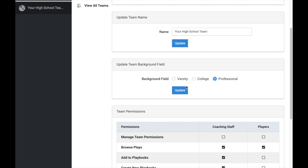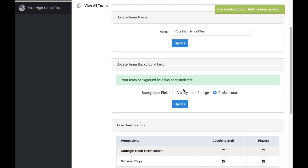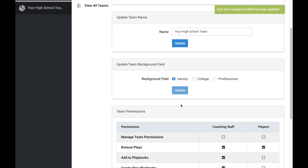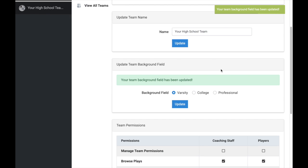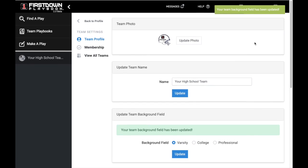Once you scroll down, you'll be able to update your team background field. This will change the field background for any First Down Playbook play that you edit or any play that you make from scratch.